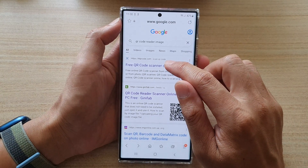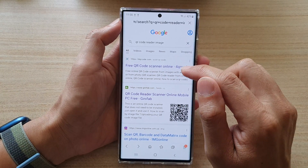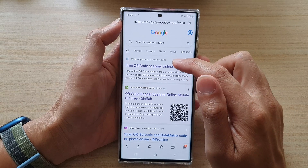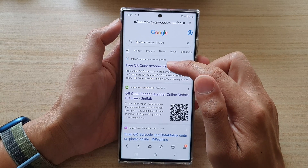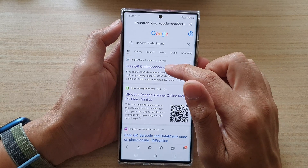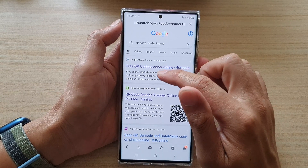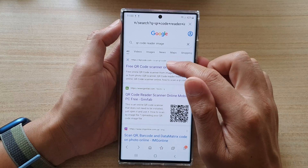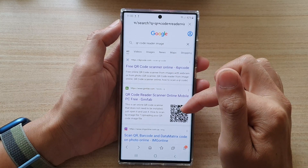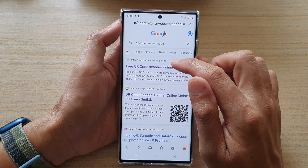For example, I'm going to tap on this website here. There are many similar websites, so you don't have to go to this specific one — there are a lot of different websites that will be able to read your QR code.